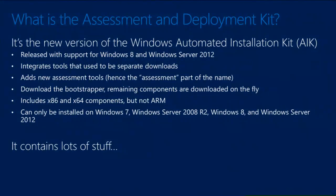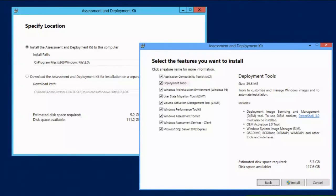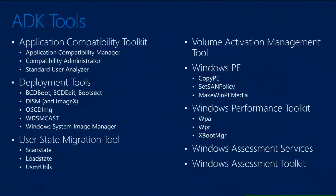The ADK can be installed on Windows 7 and above, and that continues to be true with the Windows 8.1 version. So as long as you have a single machine running Windows 7 or higher, you can install the ADK and make use of all the tools. During installation, you run the setup program and can choose to install it on the current machine, or specify that you just want to download all the pieces — useful for machines without an internet connection. The component list is slightly different if you're installing on a server versus a client OS.